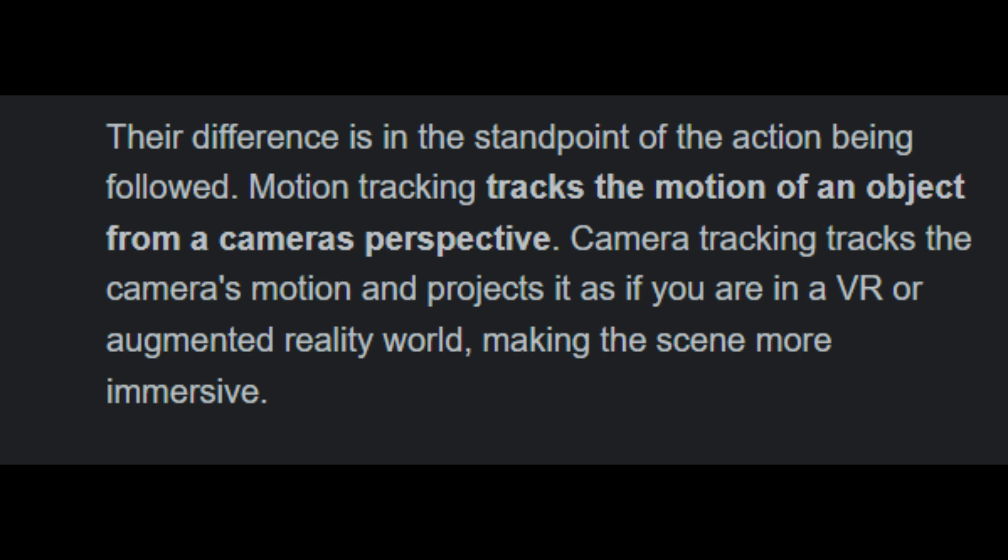It'll make sense once I actually start showing you how to do it. Motion tracking is where you're taking a point in space of the video you took and tracking the motion of that point. But camera tracking is where you're pairing Blender's camera's motion with the camera that you took a video of.